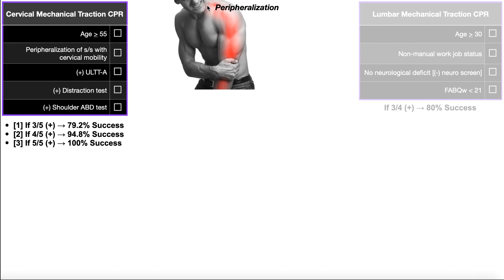Those movements are extension of the neck, ipsilateral side bending, and ipsilateral rotation. For example, a patient with left radicular symptoms — if he did extension, left lateral flexion, and left rotation, those movements would close down that intervertebral foramen, potentially compress it, and cause radicular symptoms. Because symptoms originally confined to the neck then move down the upper extremity with cervical mobility, that would be peripheralization.